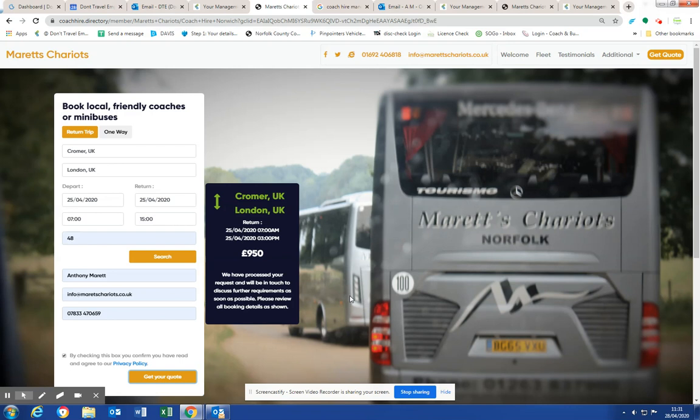So just to recap, we can set up a Google ad campaign for you. You get a website, you get instant quotes, and you get a guaranteed amount of inquiries per month, or your money back. Thank you for listening.